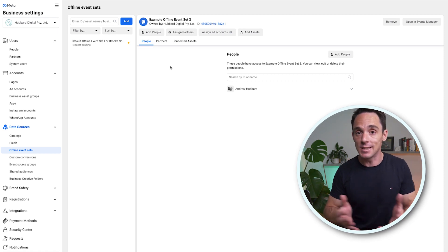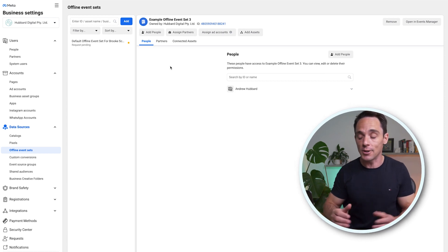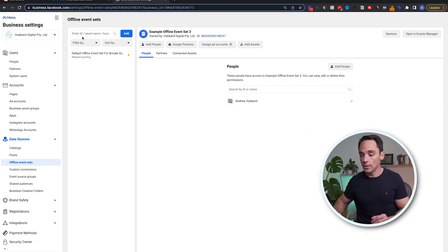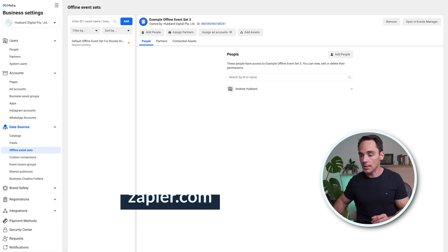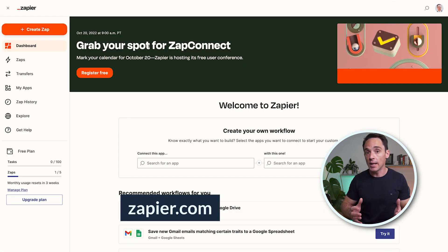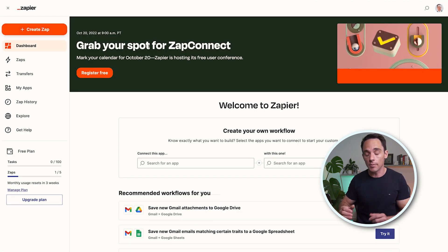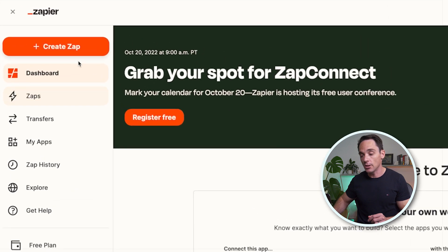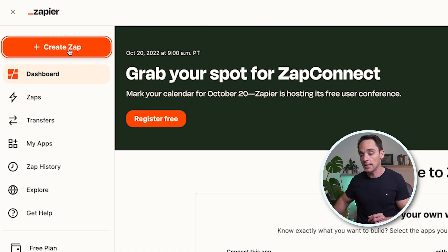The next step is to go into Zapier and set it all up. So head over to zapier.com. If you don't already have an account, you can set one up for free. Once you log in, you should see a screen like this and you can click Create Zap.